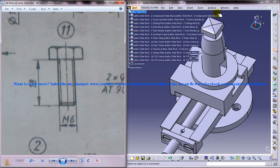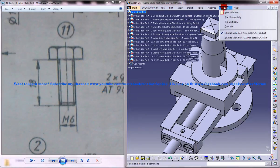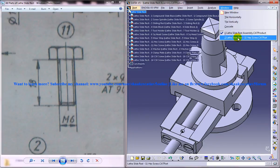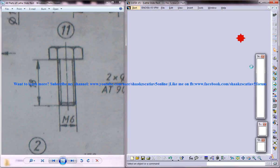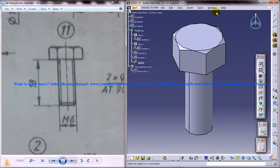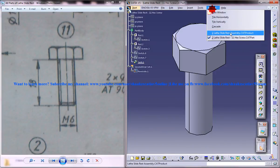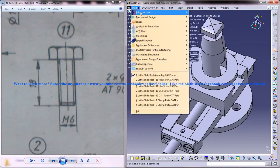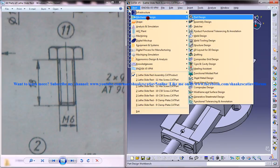Now let me just show you the part which we are going to design in this tutorial. So this is the part and to design you need to go to start, mechanical design, part design.